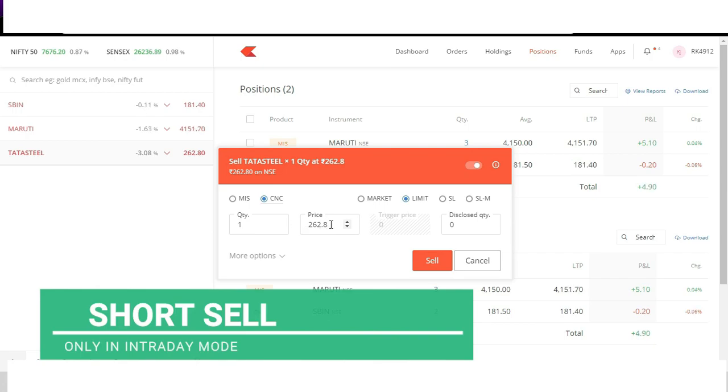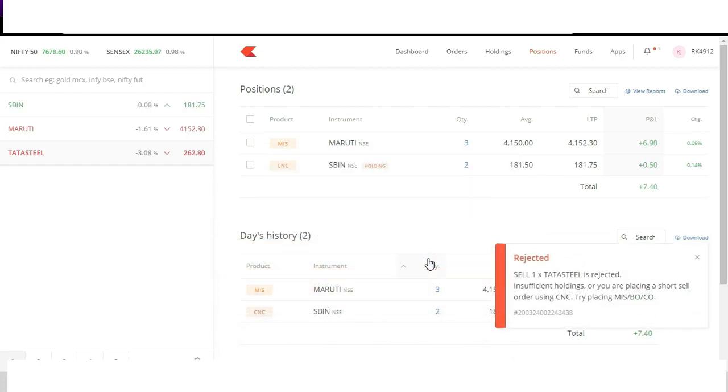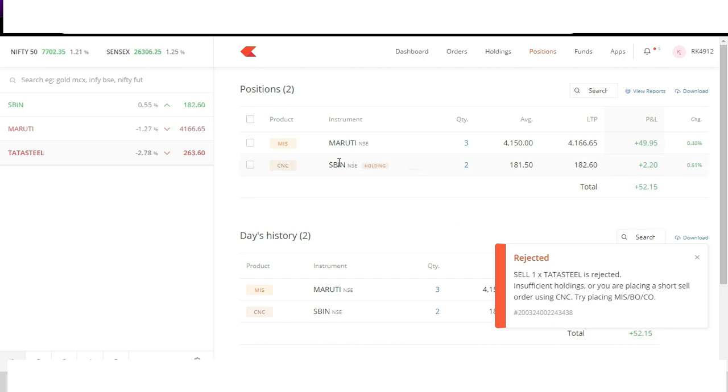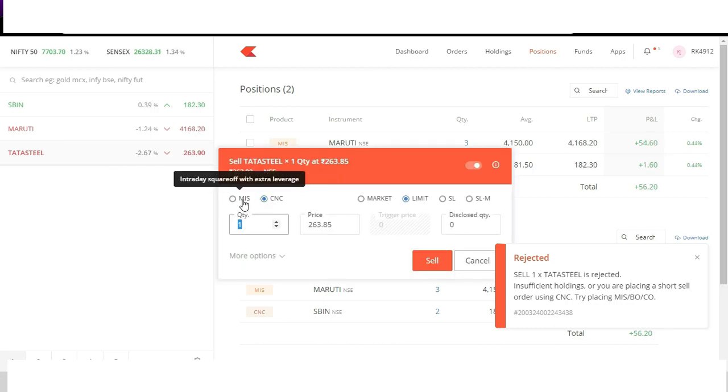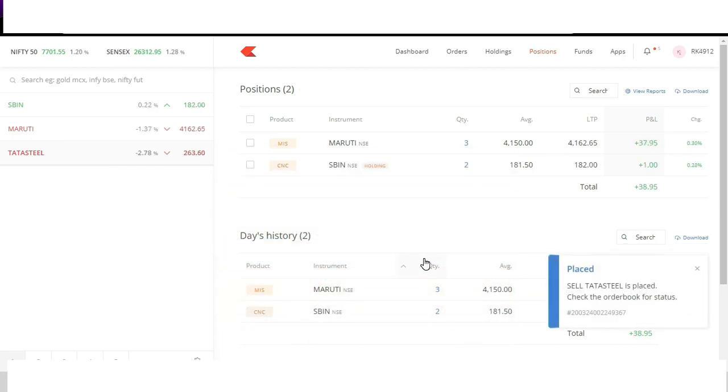So if I click on CNC and do short position, it will automatically reject the order because CNC means delivery and short position is not valid for delivery. Now once I have placed at CNC it clearly says that order is rejected because you can place only MIS or intraday modes only. Thus if I place in MIS mode again, this time the order is placed and order is pending due to limit order.